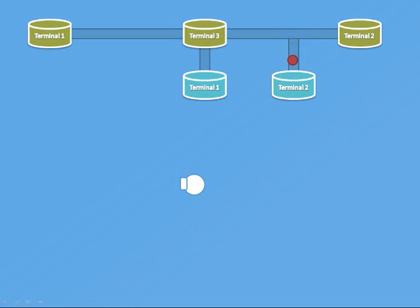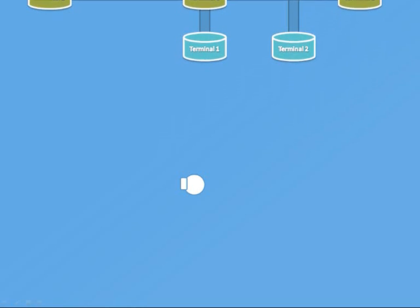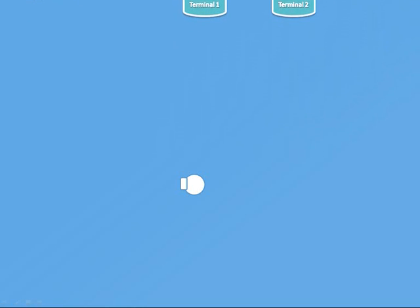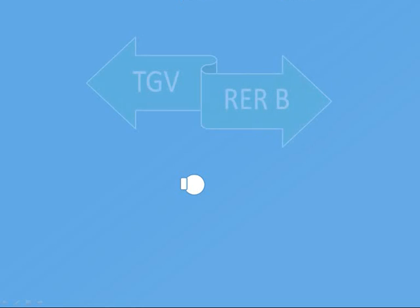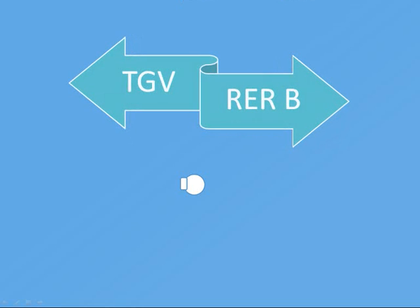Train station terminal 2 is the larger one, with different ticket offices for TGV and RER trains. In there, you also have a wide variety of Paris visiting cards made available to purchase.